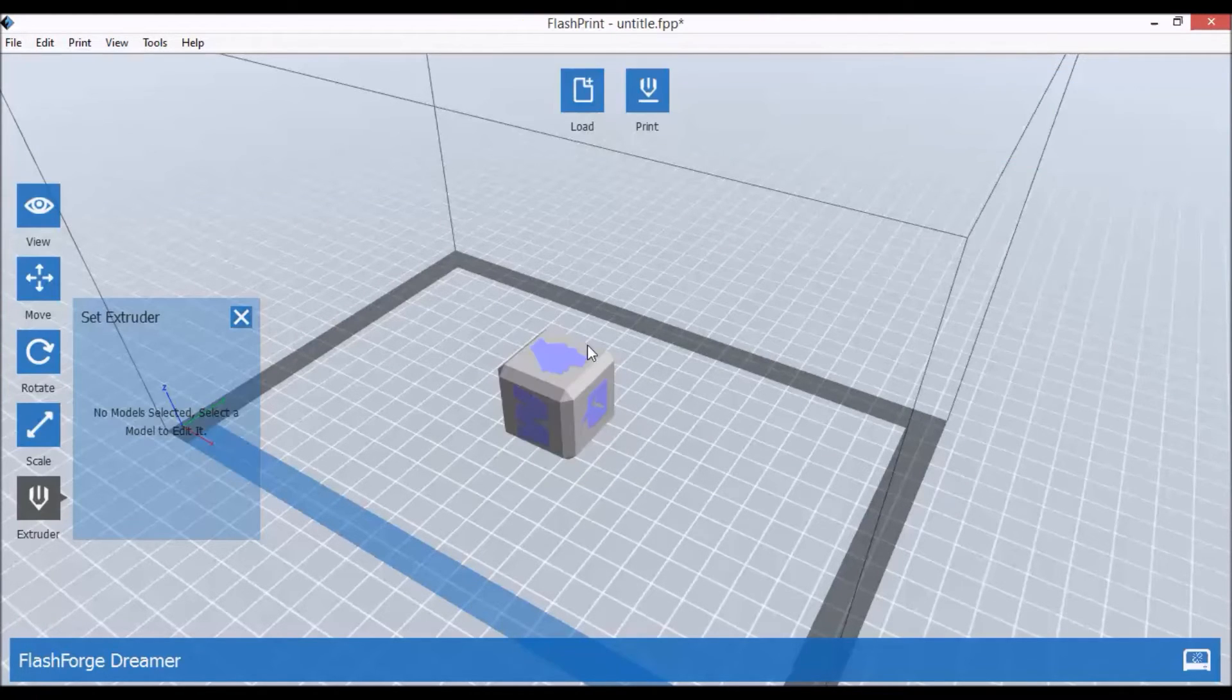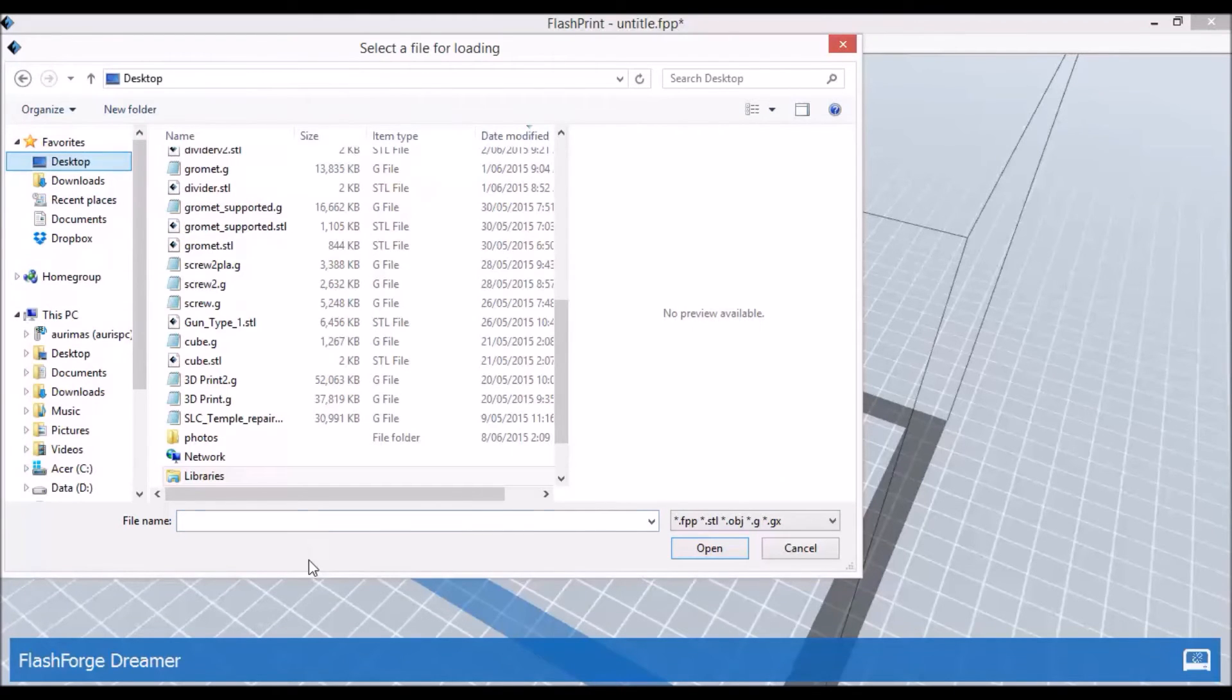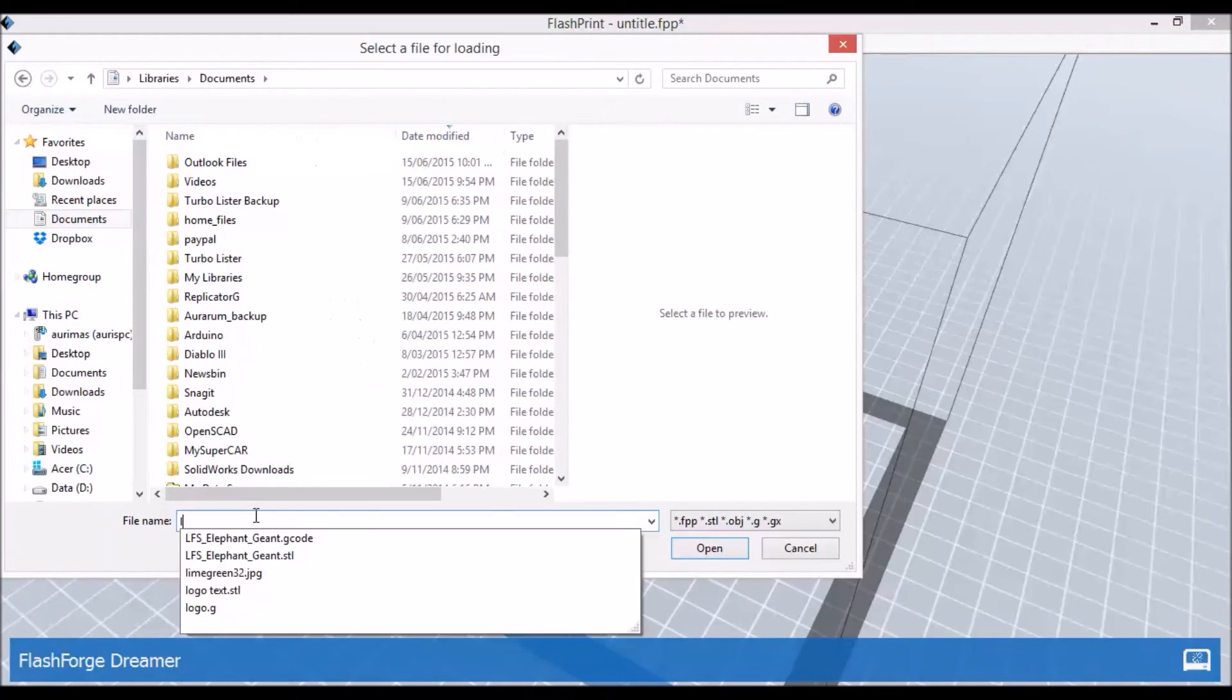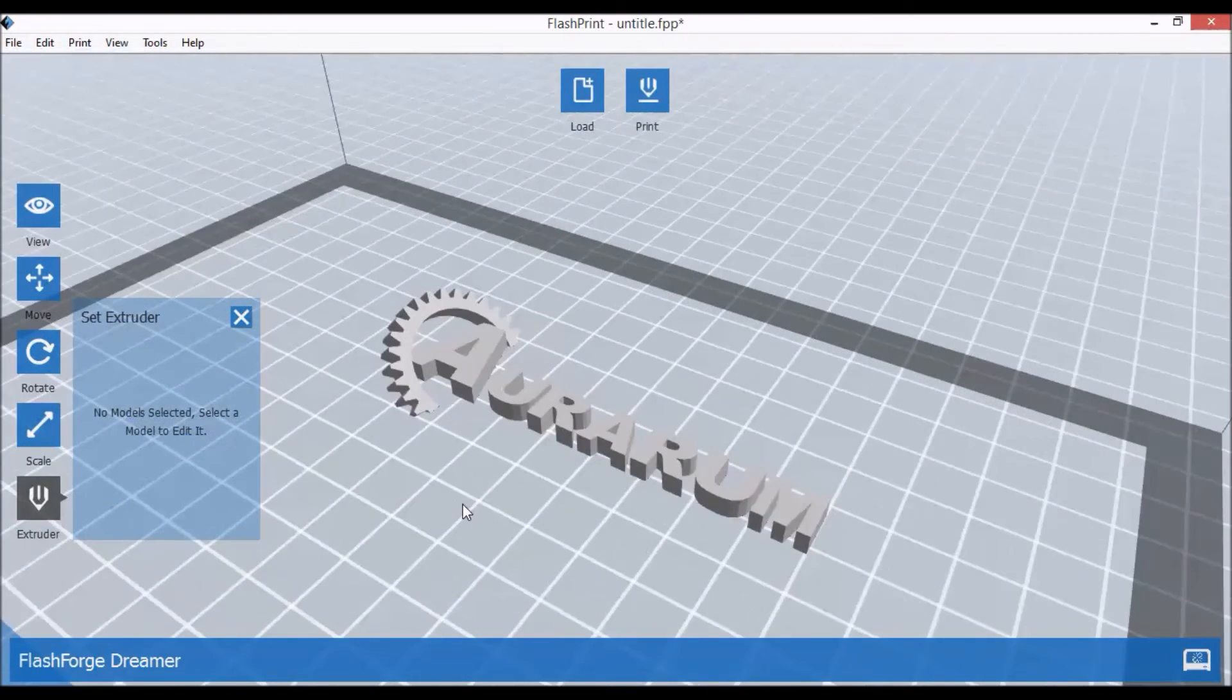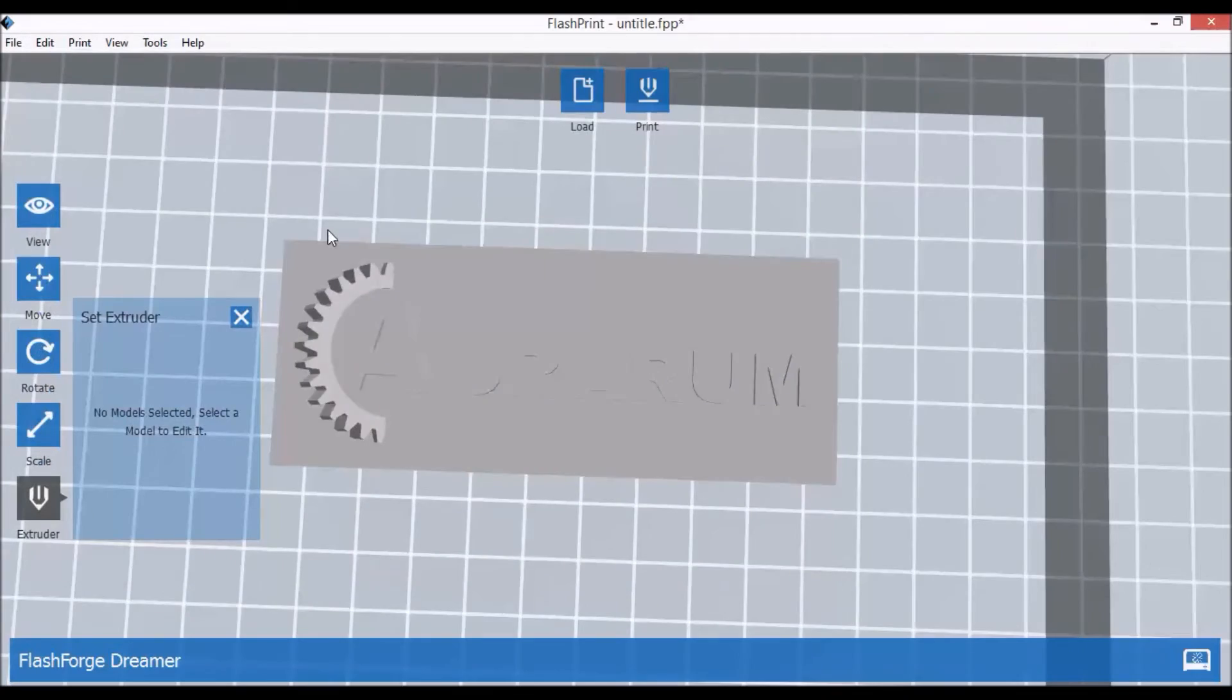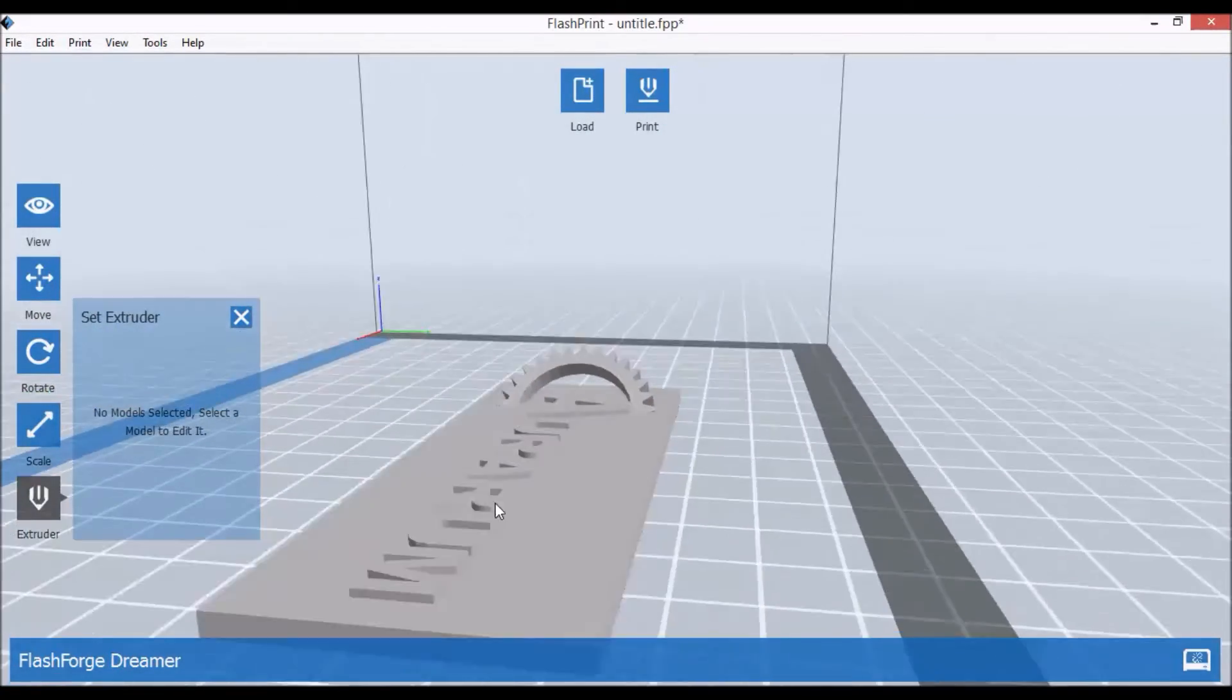Now I'll show you another example with a previously prepared file. So this is our logo.